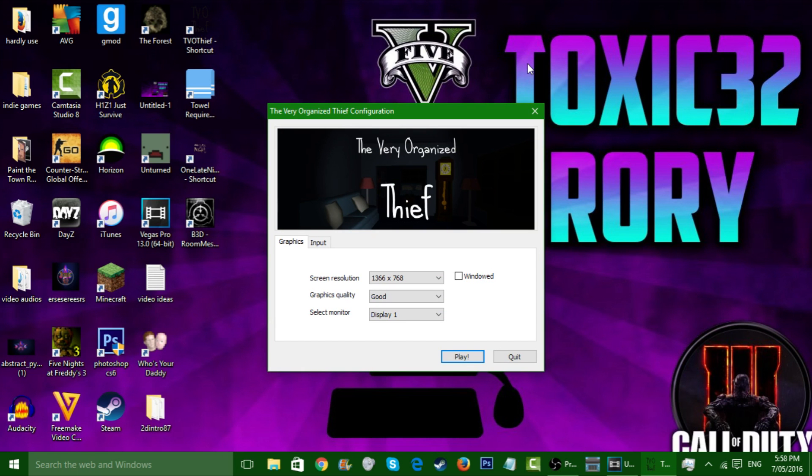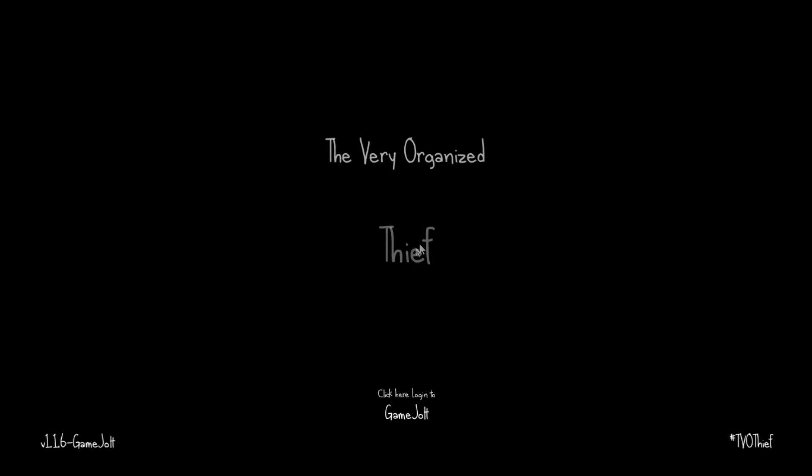Hey guys, it's Toxic here bringing you another awesome gameplay video. This video is called The Very Organized Thing, so we have to steal stuff I guess. Anyway, it's an indie game. If you want to see more Tube Tycoon, leave a like in this video.